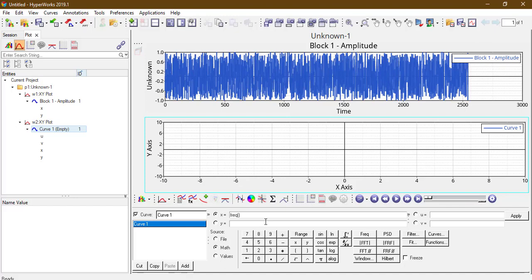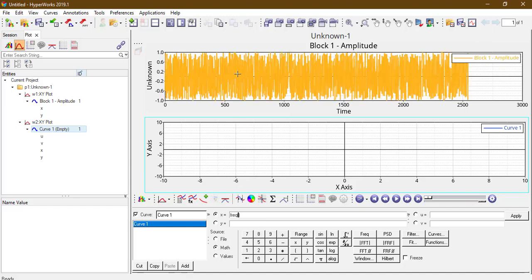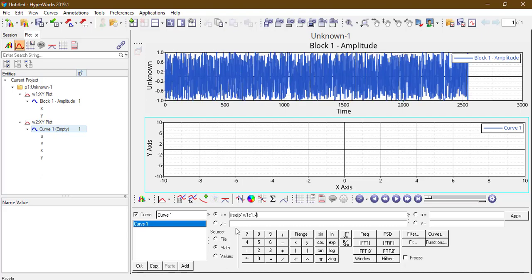Hold the shift button and select this curve. So p1, w1, c1, x means: p1 means plot, w1 window, c1 curve, x is the x-axis.